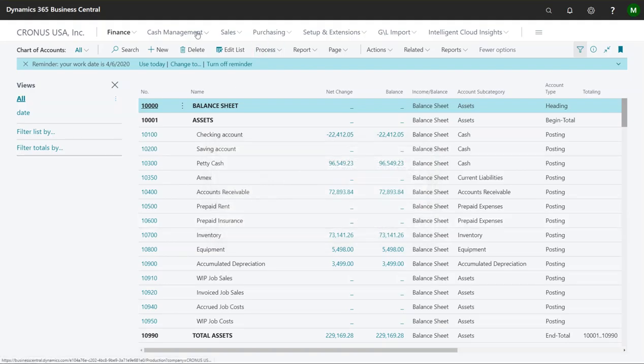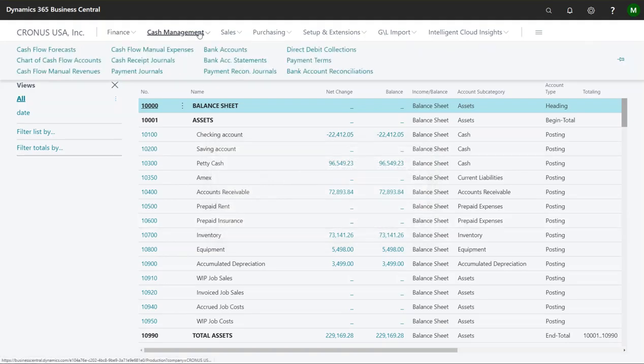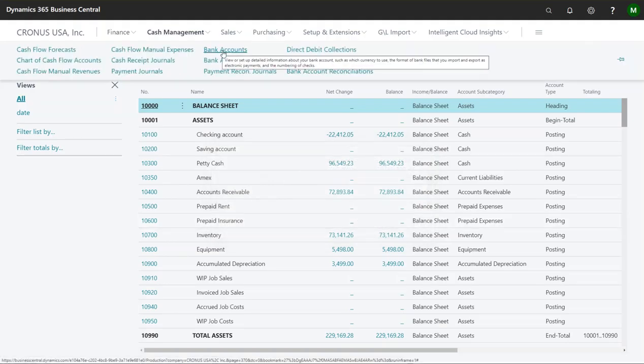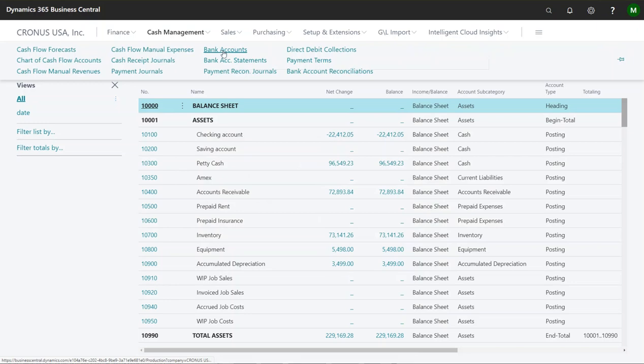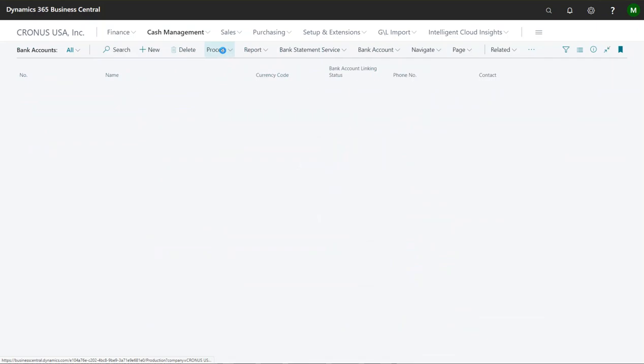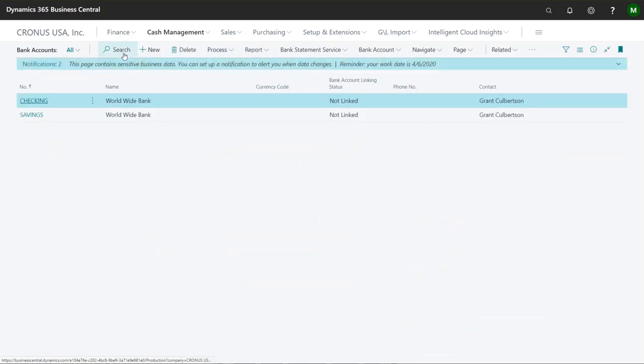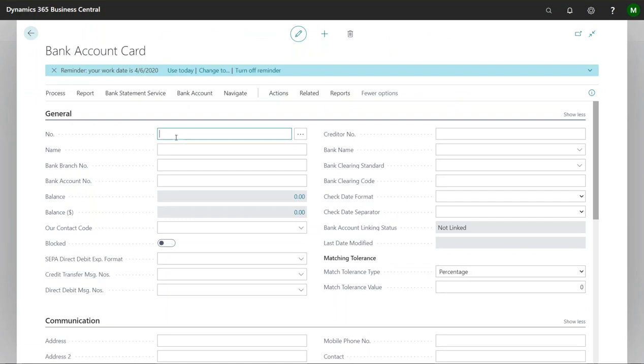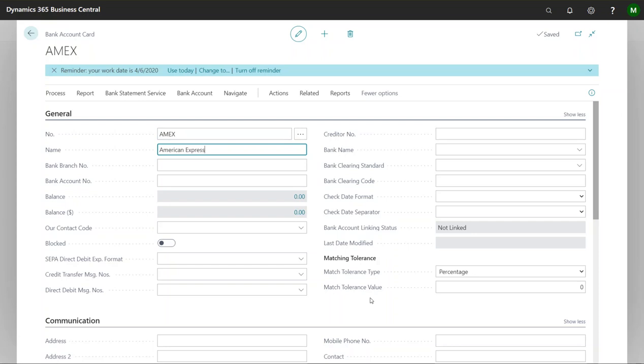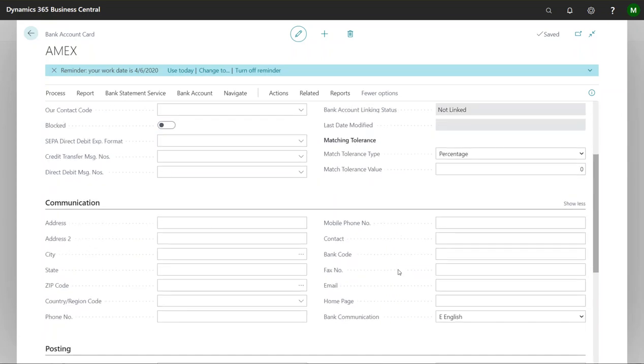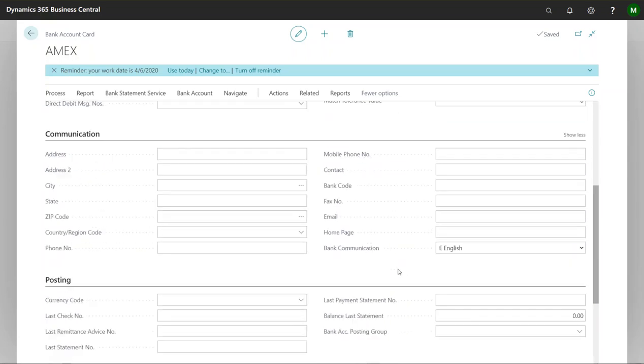Okay, so step two is create a bank account. I'll just call this Amex. I'll call this American Express. And so step two that's done. We just created the bank account for this.